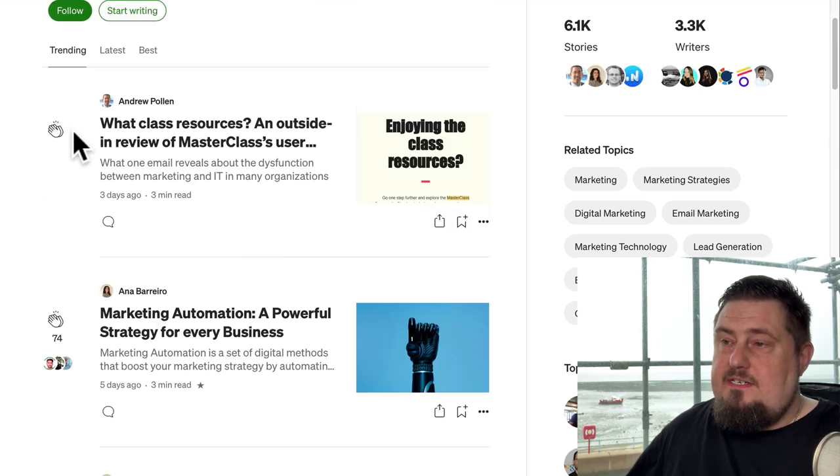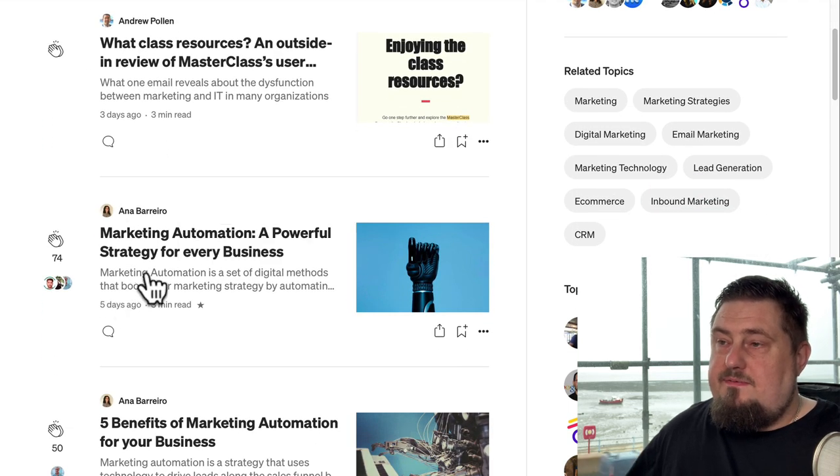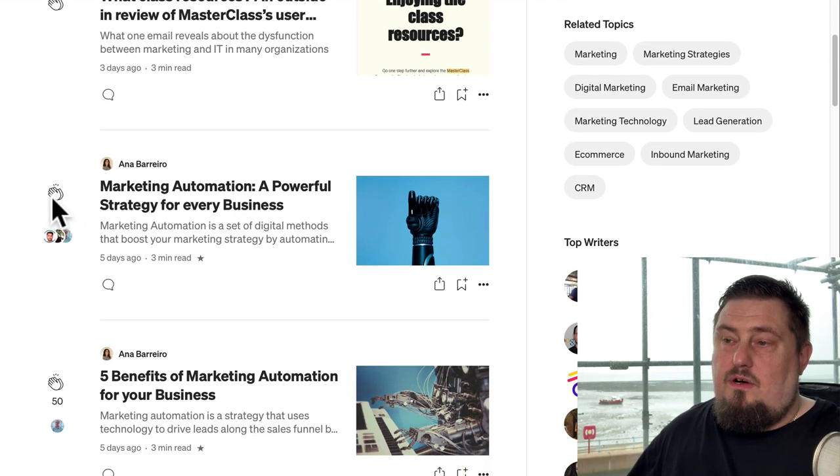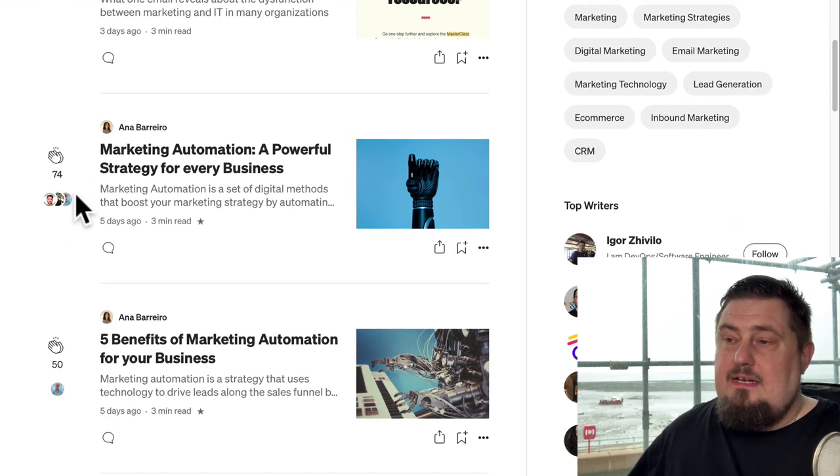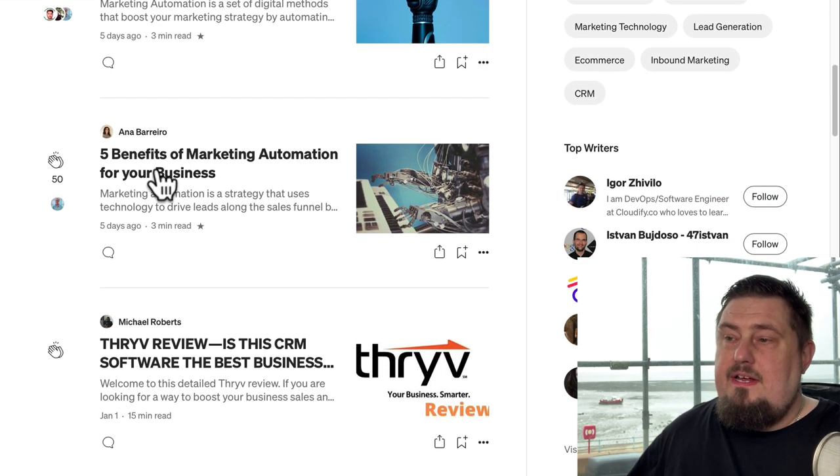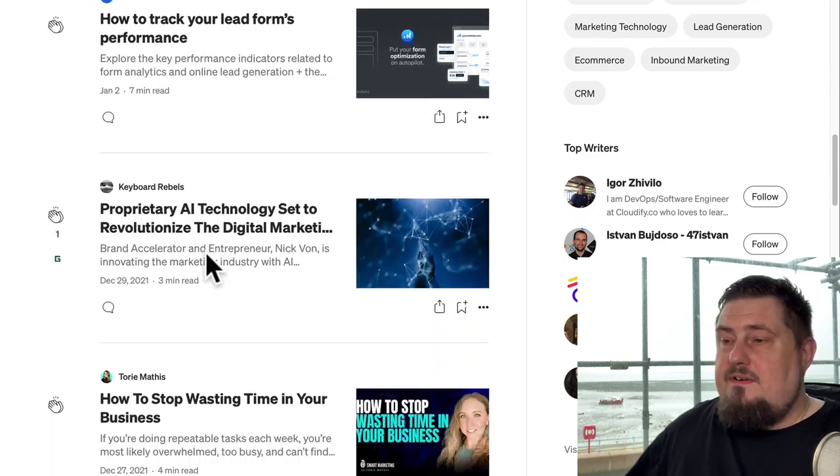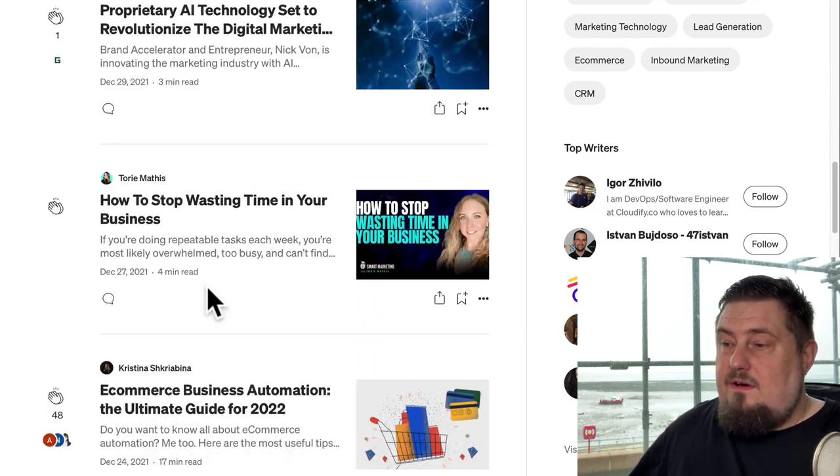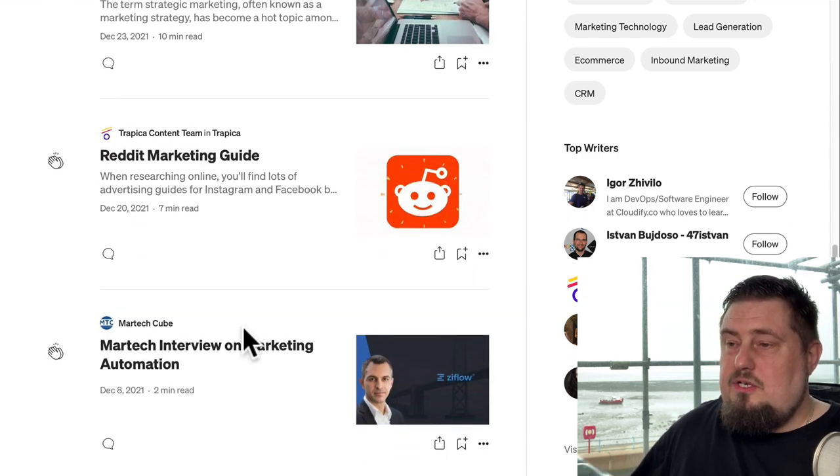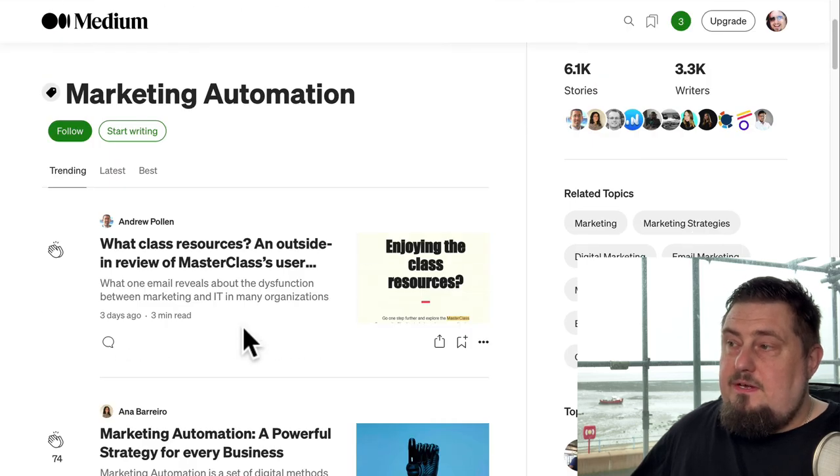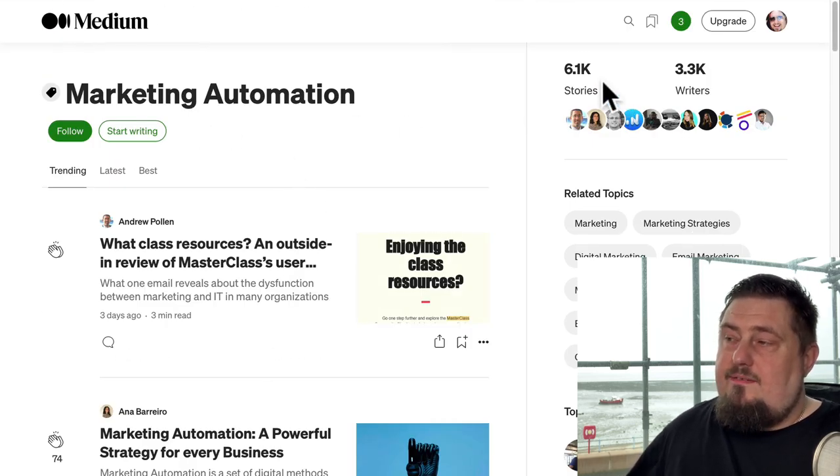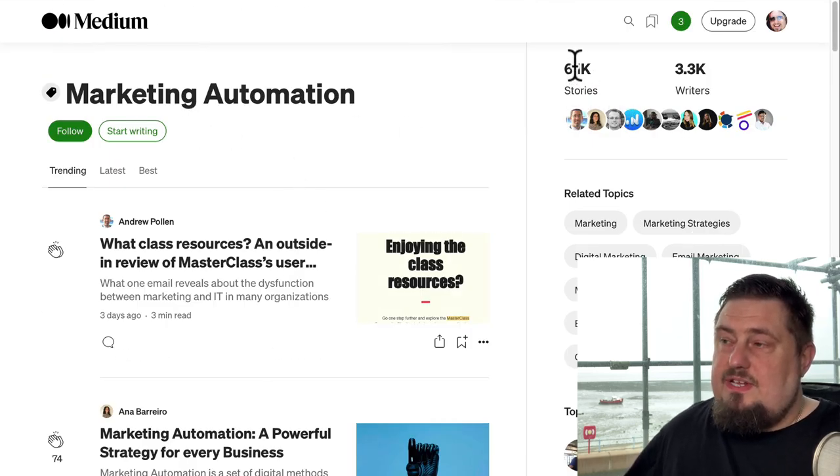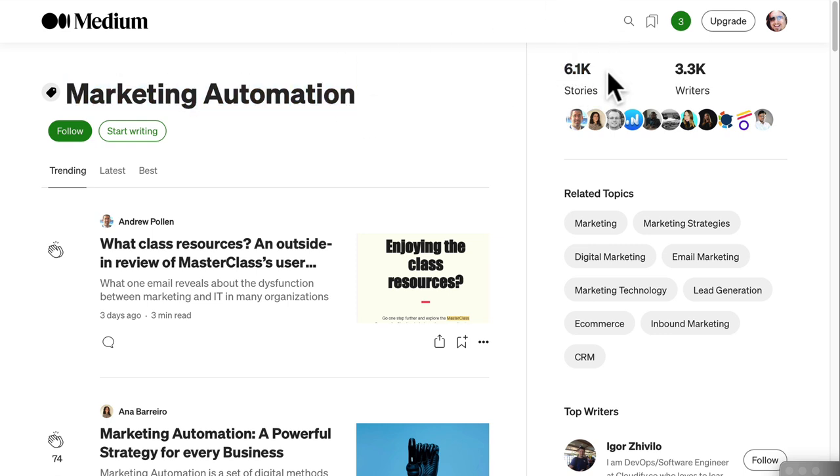For example, this piece of content was published five days ago. It's got seventy four likes. People are commenting on there. This one is 50. Some are faring better than others, but there is enormous opportunity on Medium if you use it in the right way. It's also going to give you some vital stats. So for this keyword marketing automation, you are competing with six thousand stories and three thousand writers.